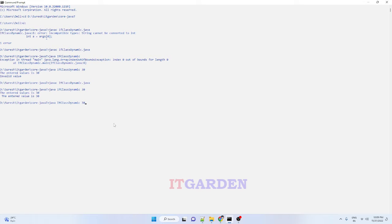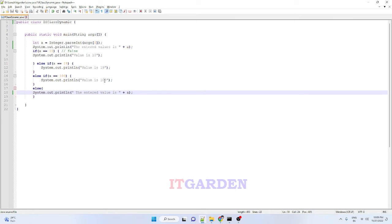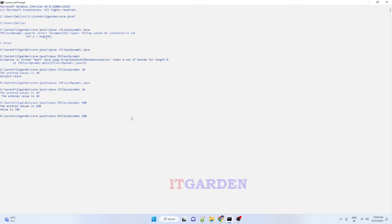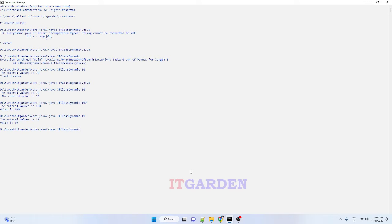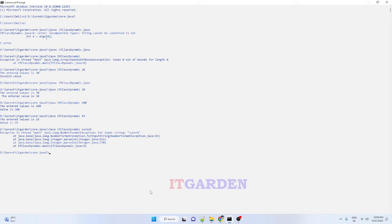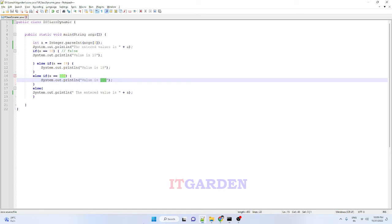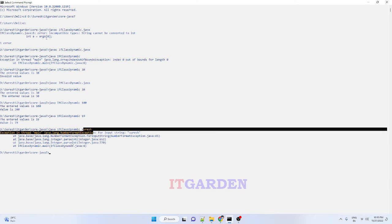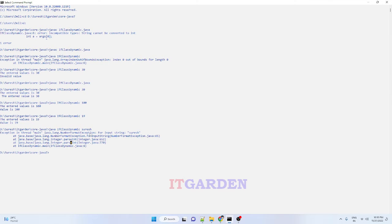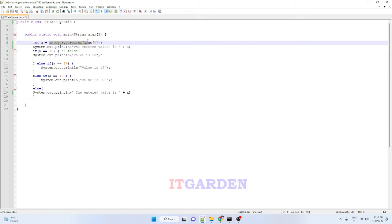I am entering 19 — value is 19, it prints. Now if you enter other than a number, for example I am entering 'Suresh' — what will happen? NumberFormatException. The Suresh value is available in args[0] and Integer.parseInt tries to convert it to an integer, but Suresh is not a valid integer value. That is the reason the Java program throws a NumberFormatException at the time of executing. The input string is not a number — so we have to enter a correct numeric value for this method to work.